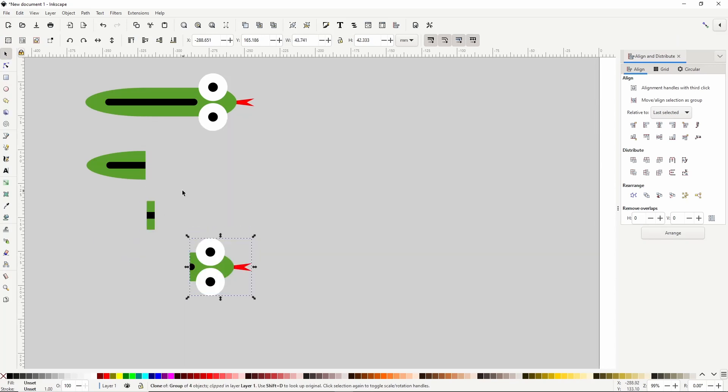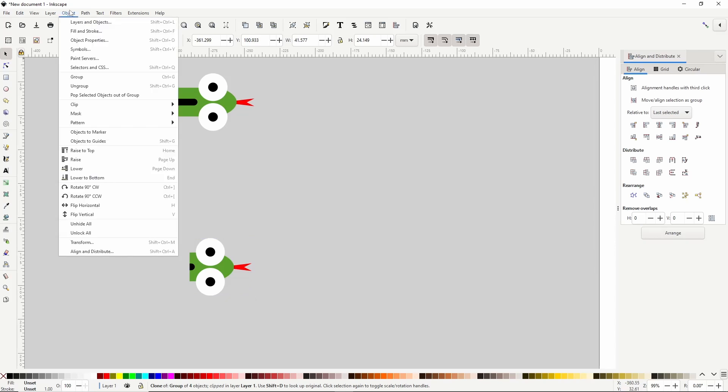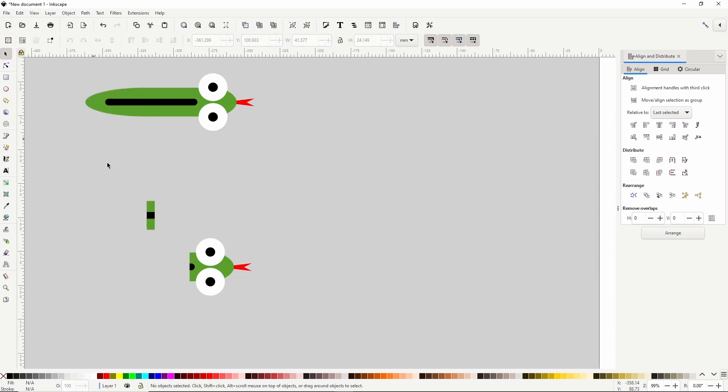To turn these into markers, we can select one and go to object, objects to marker. Let's do the same for the other two.